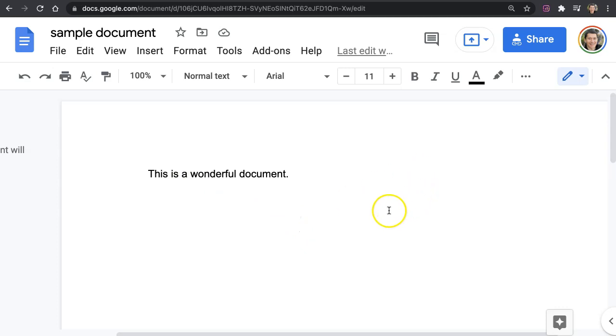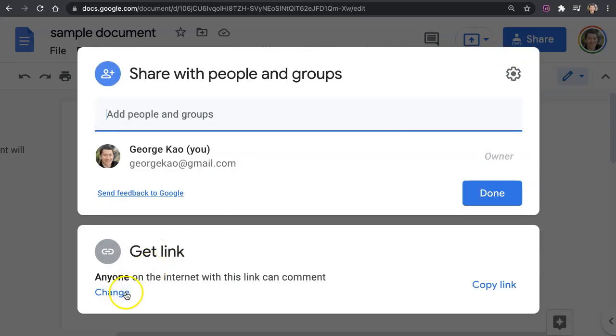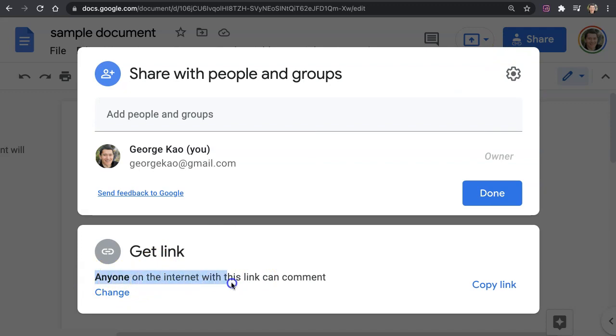Now if your document needs to be very private, if you have personal information like passwords or other personal data, then you probably should change instead of anyone with the link, because as you can see it says anyone on the internet with the link can comment.